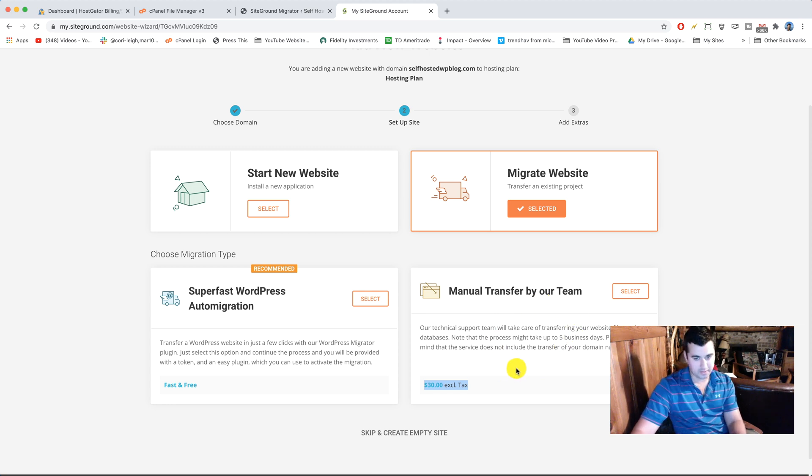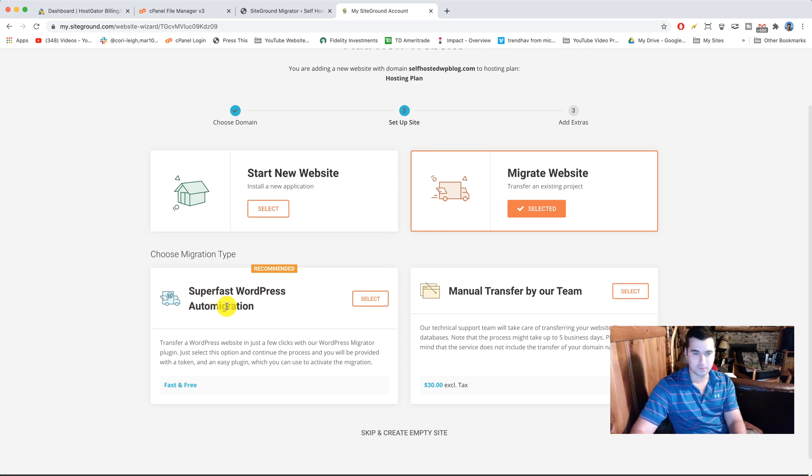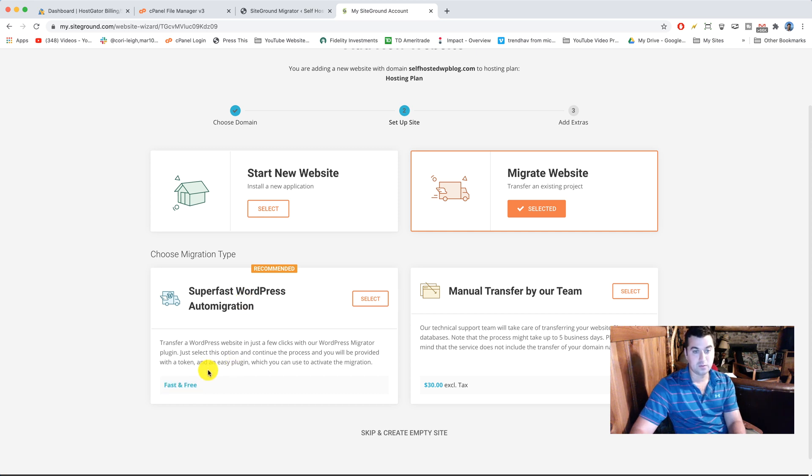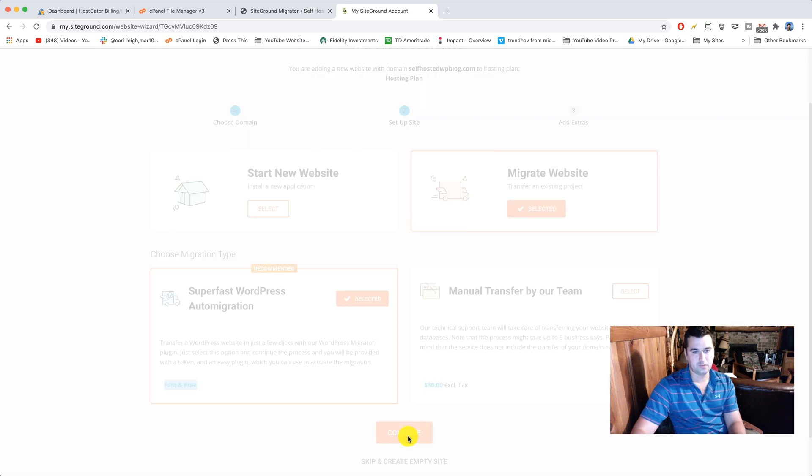Obviously, we don't want you to do that. We're on a budget here. So we're gonna select super fast WordPress auto migration, which is the whole point of this tutorial. To do it for free, fast and free, to do it for fast and free, just like that and continue.